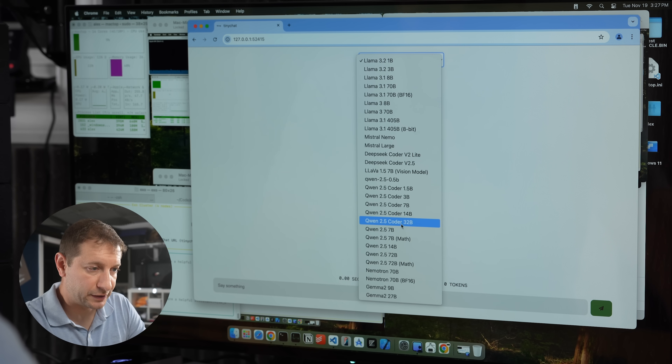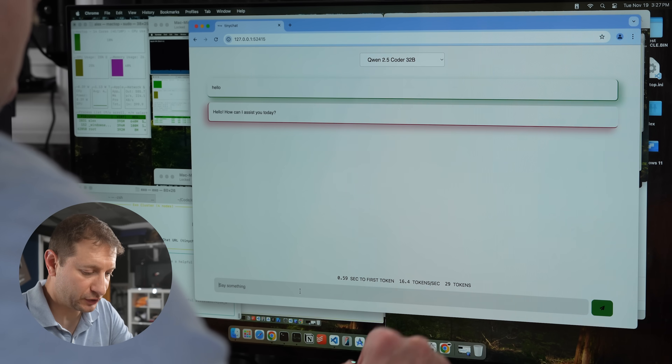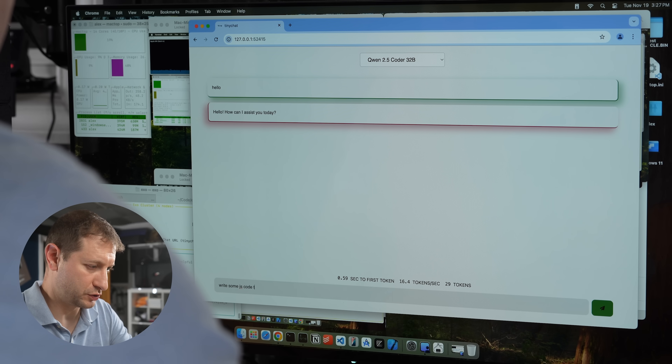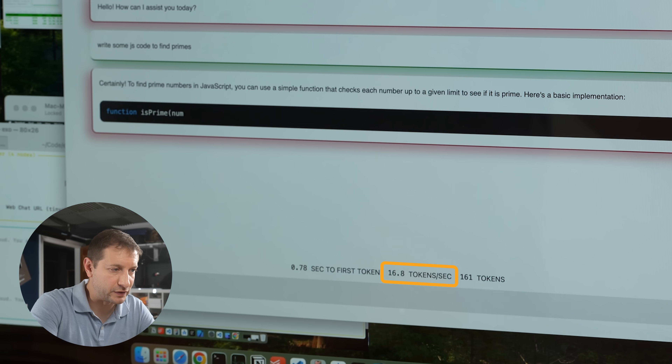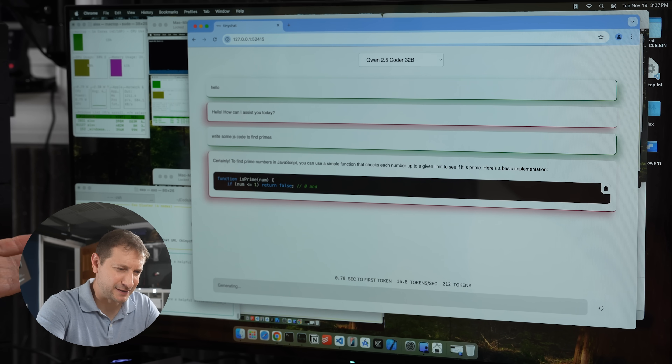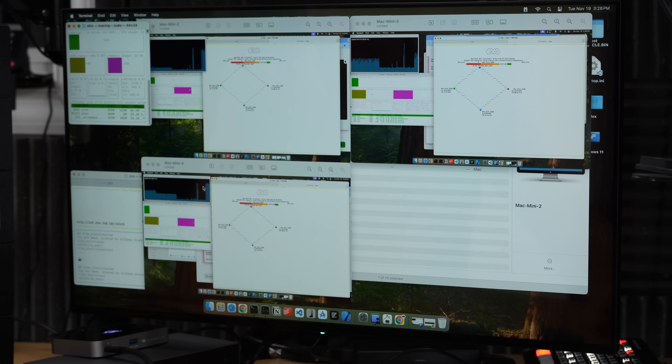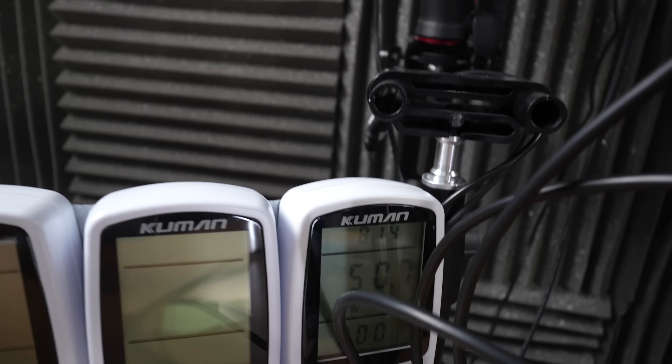The best scenario I can show is four machines all connected directly to each other through Thunderbolt, no hub. Going with Quen 2.5 Coder 32 billion: we're getting about 16–16.5 tokens per second on average — not terribly slow but pretty slow. All four machines are using up to about 80% GPU, and we're consuming just about 50 watts of power for all this. The power savings are pretty tremendous.